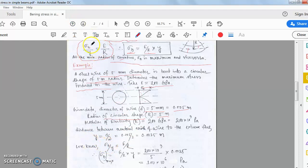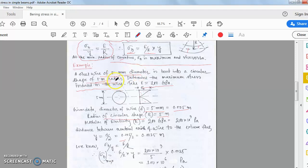What is the value of y? Y is the distance from the neutral axis to the extreme fiber, which equals d/2. For this steel wire, y = 0.005/2 metres.